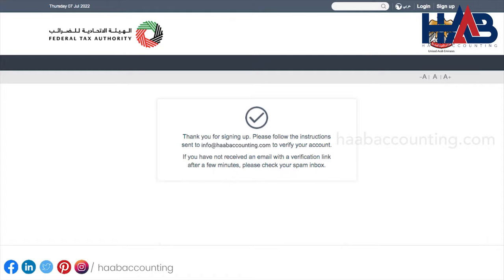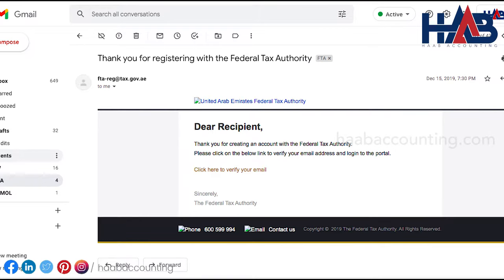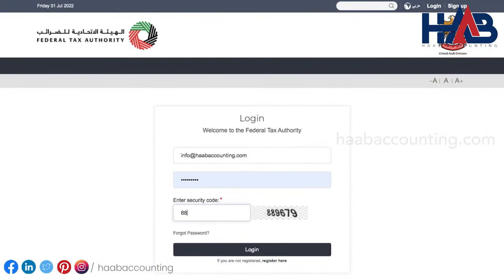You will receive an email in your registered email address asking you to verify your email. Check that email address and verify your email address by clicking 'click here to verify your email.' You have to verify your email address within 24 hours of requesting to create the e-services account. Otherwise, the verification link will expire and you will have to sign up again. Once you've verified your email address, you have to log in to the FTA portal by using your email address and password. Then click login.